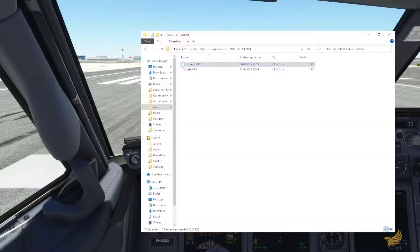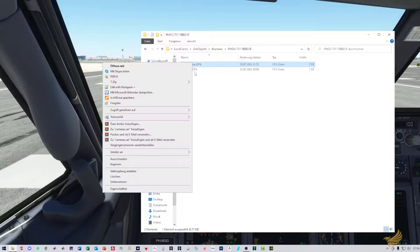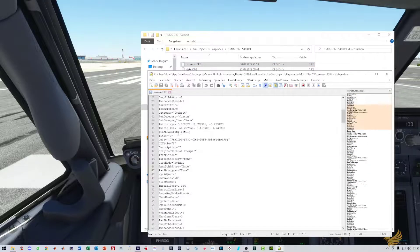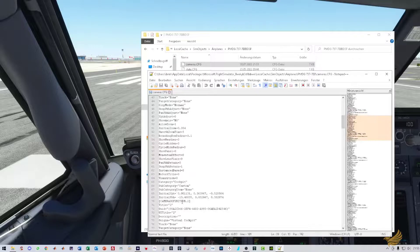Open camera.cfg located in the path shown in the description of this video. Now change the x initial value of the camera section with title 0 to a higher negative value.